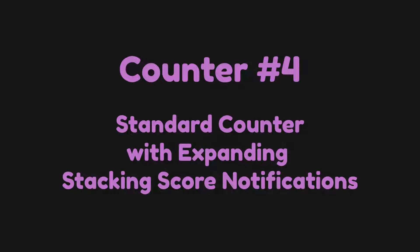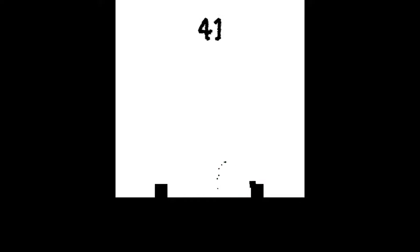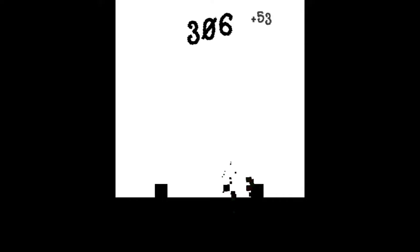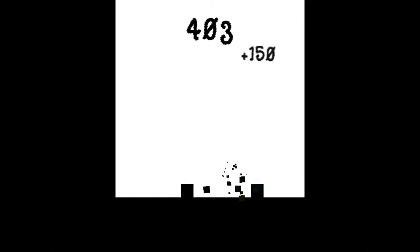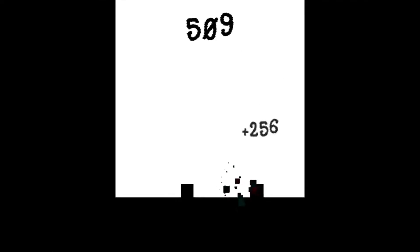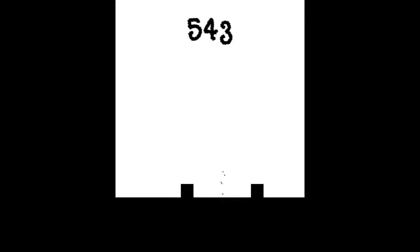Counter number four: standard counter with expanding stacking score notifications. Okay, I know this one might be a little obscure and really I could have grouped it into number three, but you know it's a neat concept. So this is basically the same concept as the last one except the score notification gets slightly bigger based on how much score the player has managed to rack up in a short space of time.